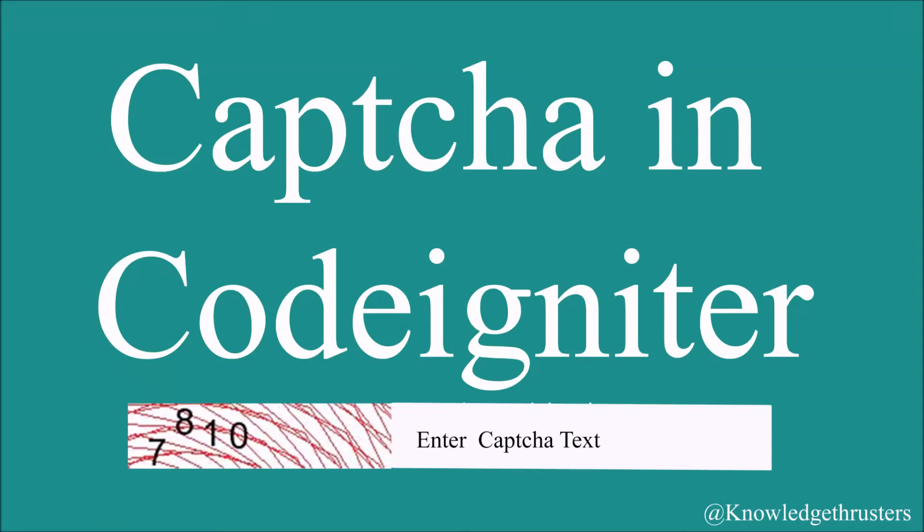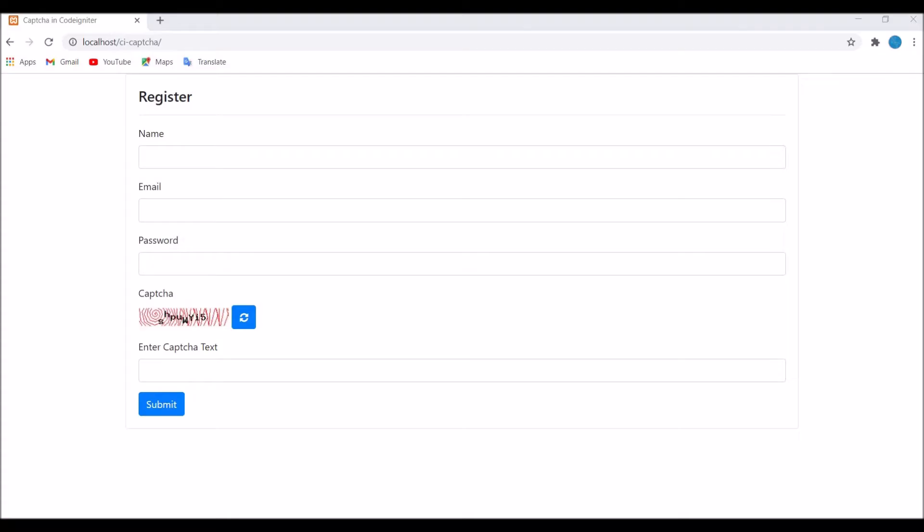Hello everyone and welcome back to my channel. Today I'll be continuing with the video of CAPTCHA in Code Igniter. I will show you how to have a callback function for checking CAPTCHA is correct or not. Let's get started.